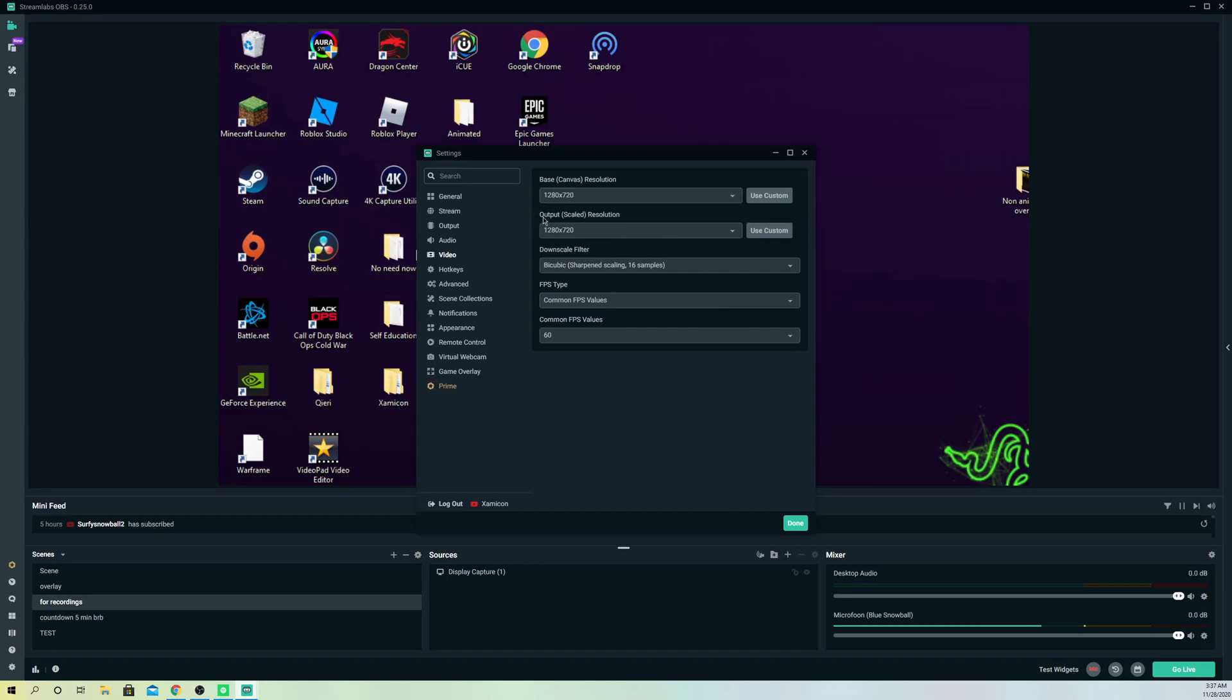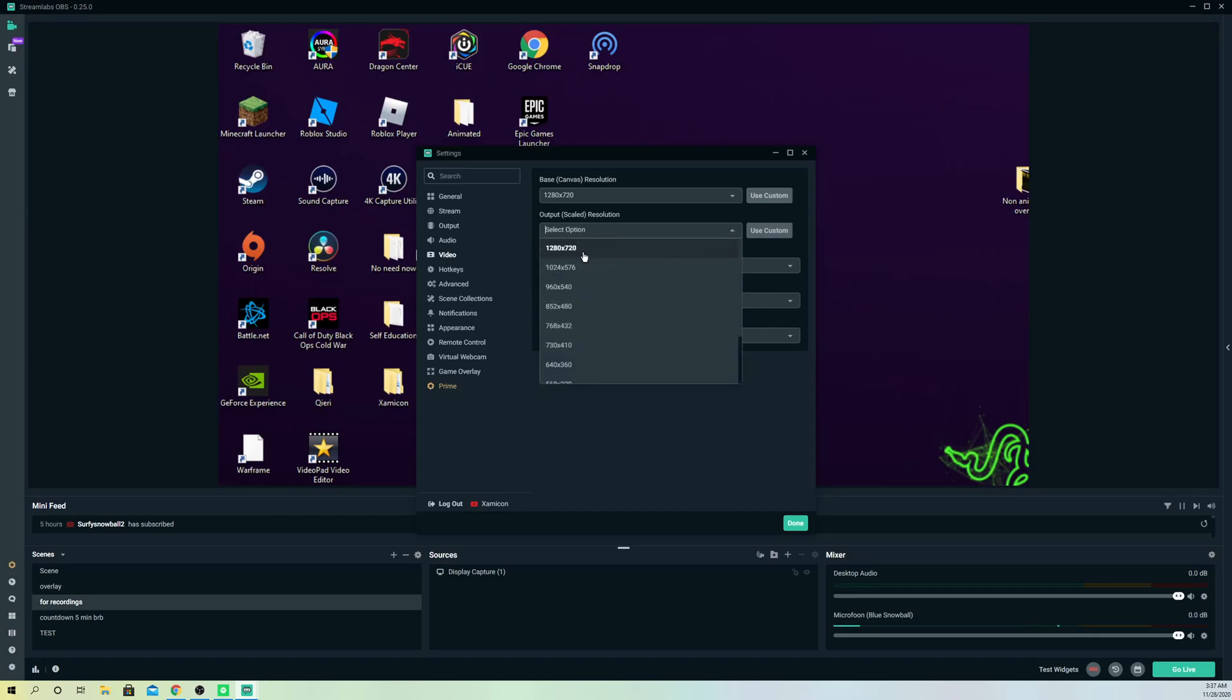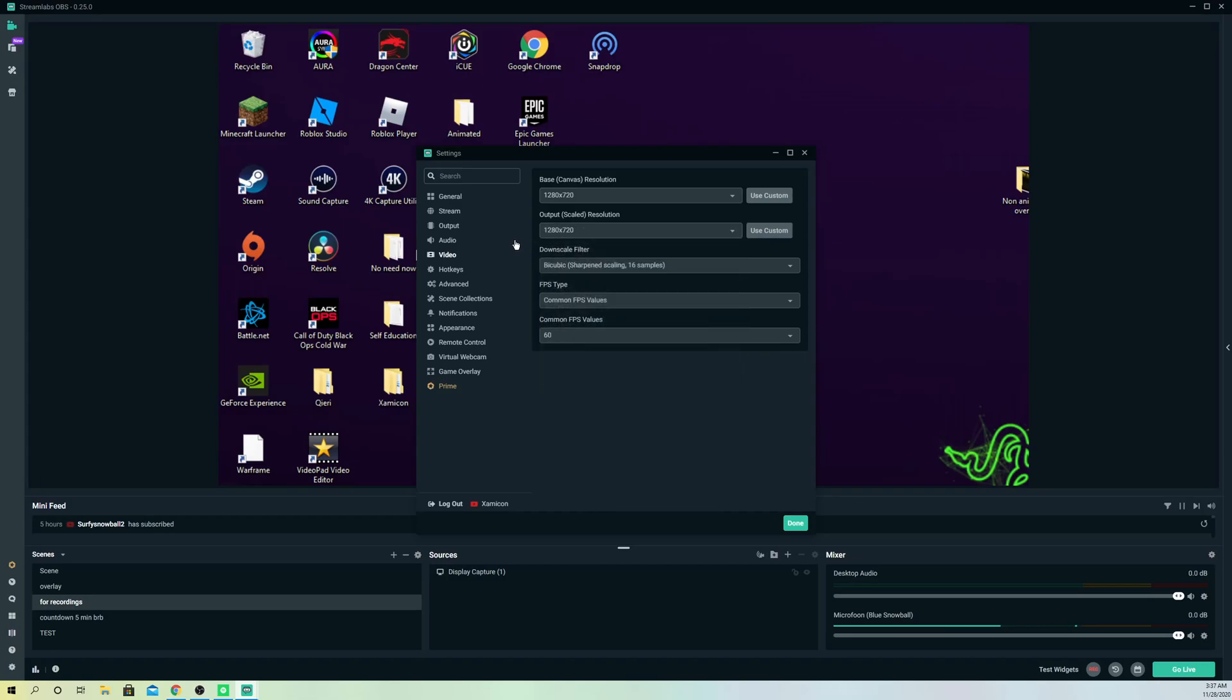The reason why you also want to make sure that the output resolution is also the same is because of quality issues. For example, if you do something else it's going to give you quality issues once you are streaming and it could look really bad.